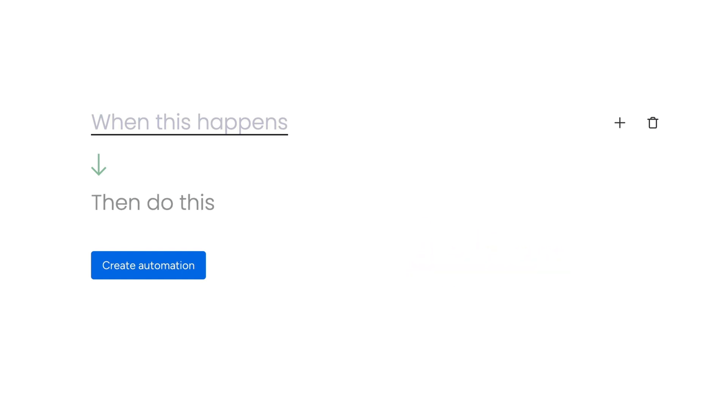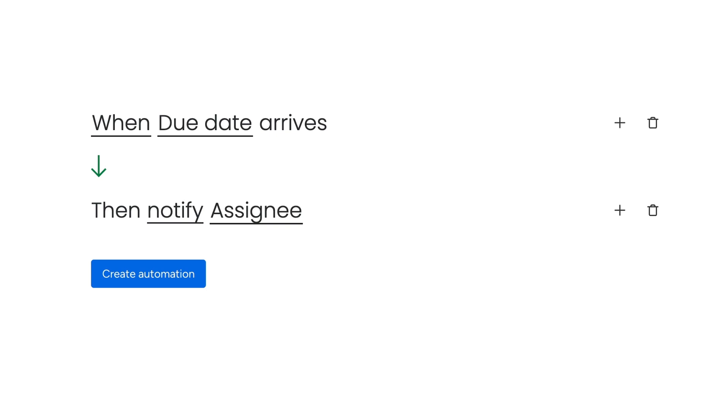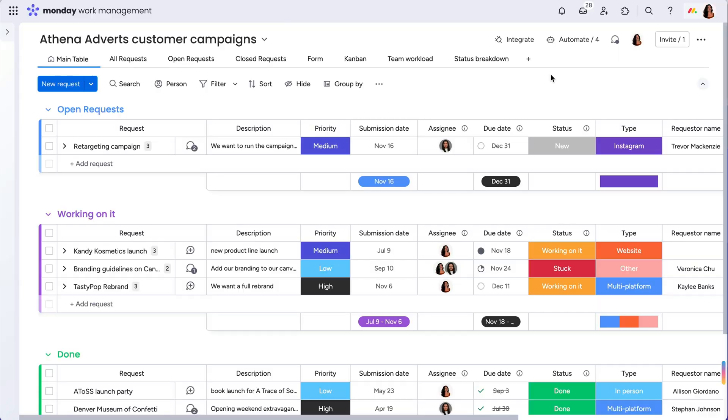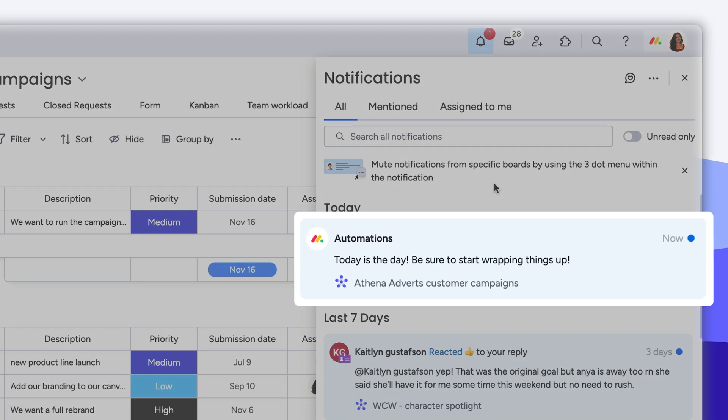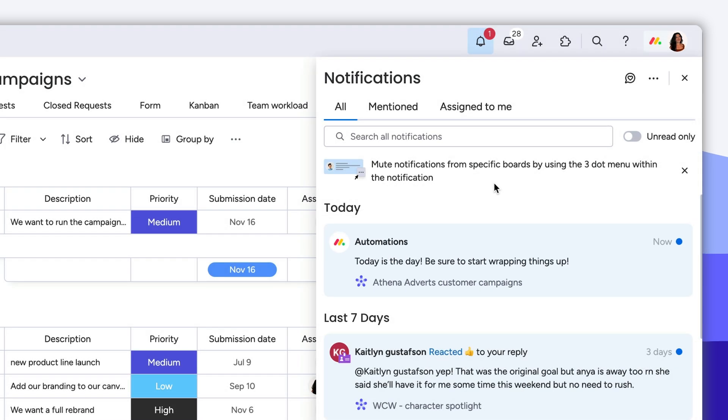So now, when a date arrives, then Monday.com will automatically notify the team member assigned in the people column. Pretty simple, right? That quickly, we have successfully set up a simple automation that will run on our board anytime it is triggered.